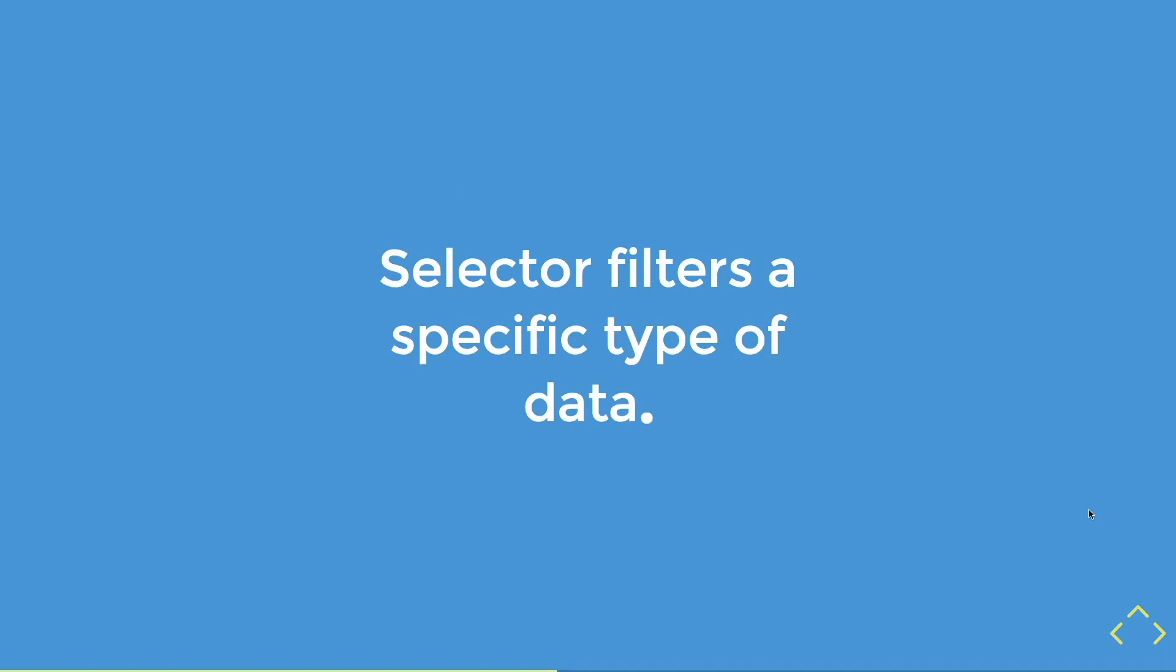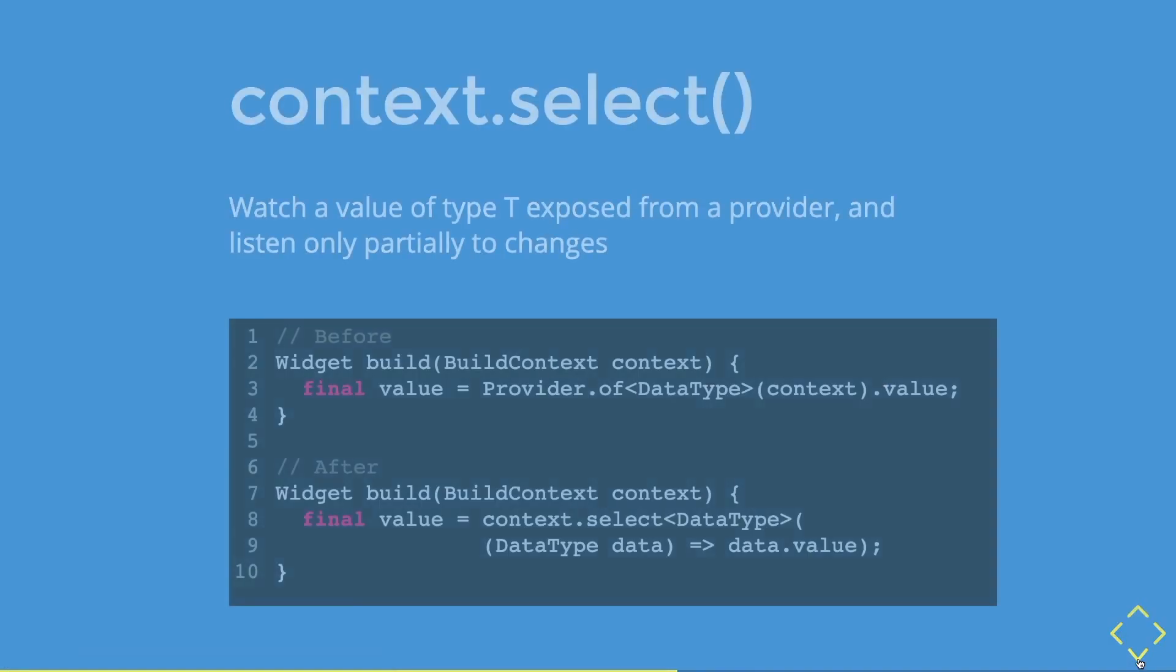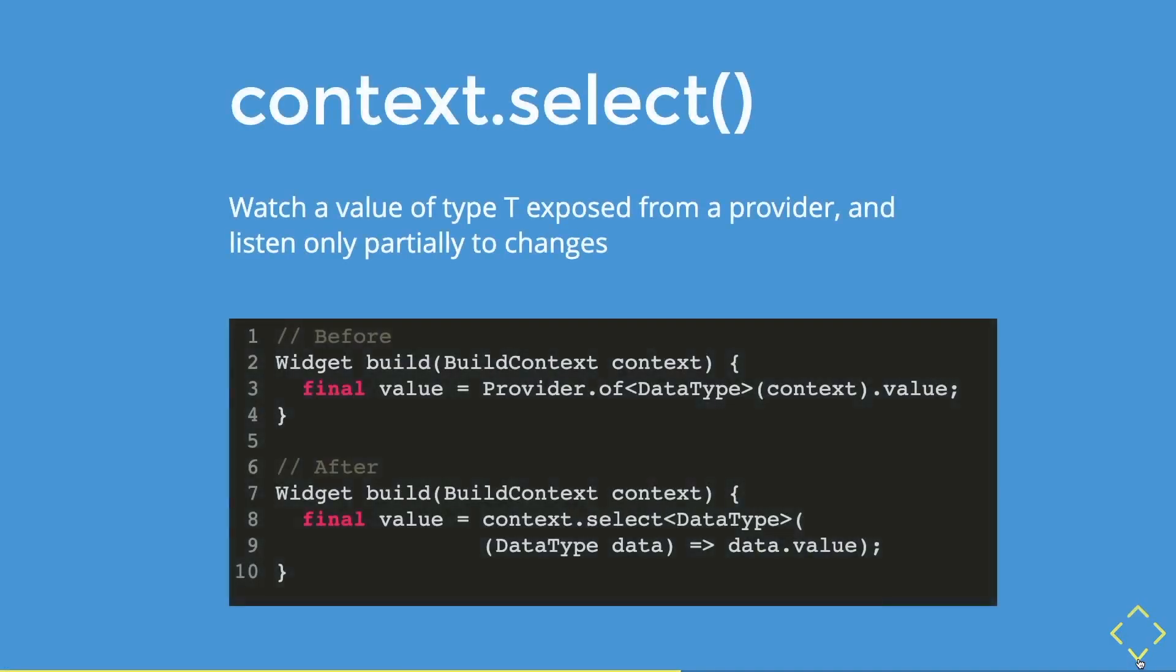So in summary, selector filter filters a specific type of data that we need. However, did you know there is a different type of selector? Well, it is called context dot select method. So this is actually an extension of the context keyword in your build method in your widgets.